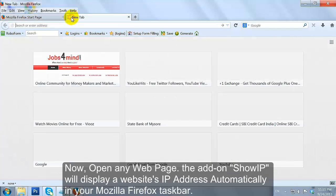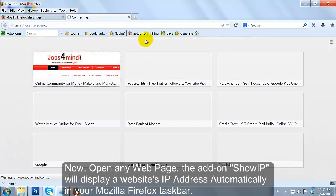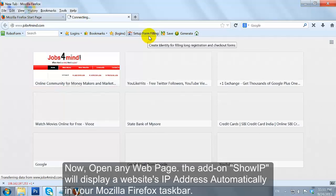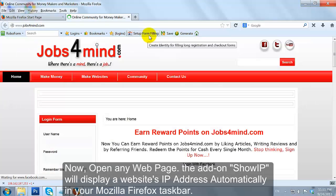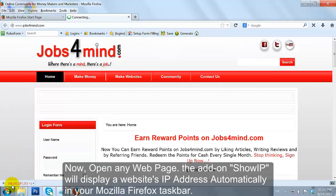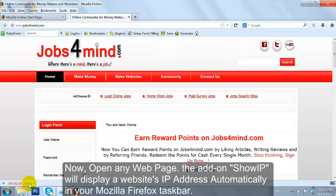Now, open any web page. The add-on ShowIP will display a website's IP address automatically in your Mozilla Firefox taskbar.